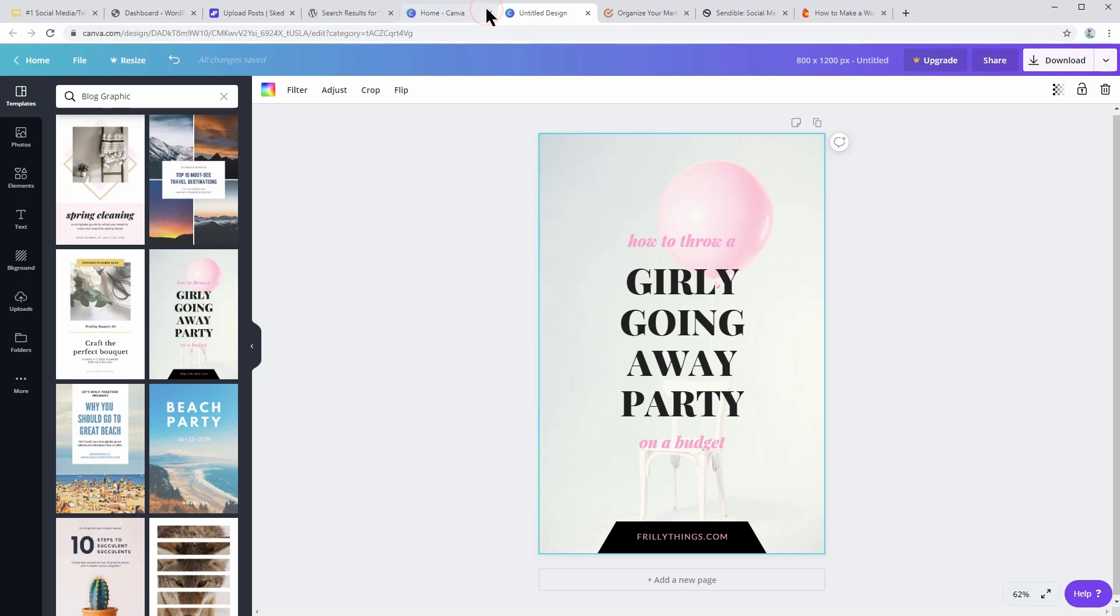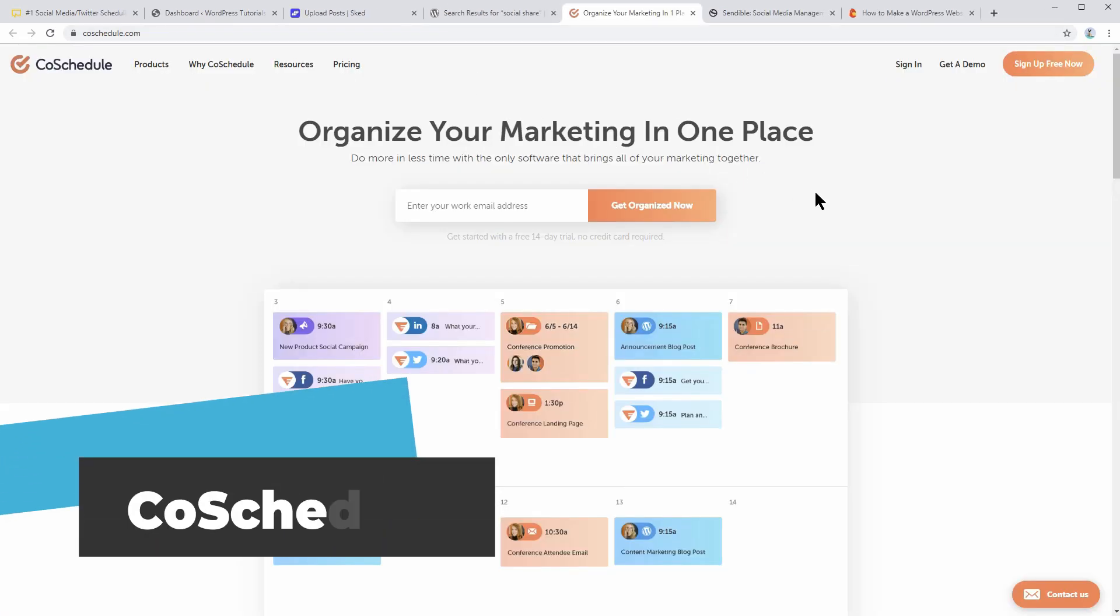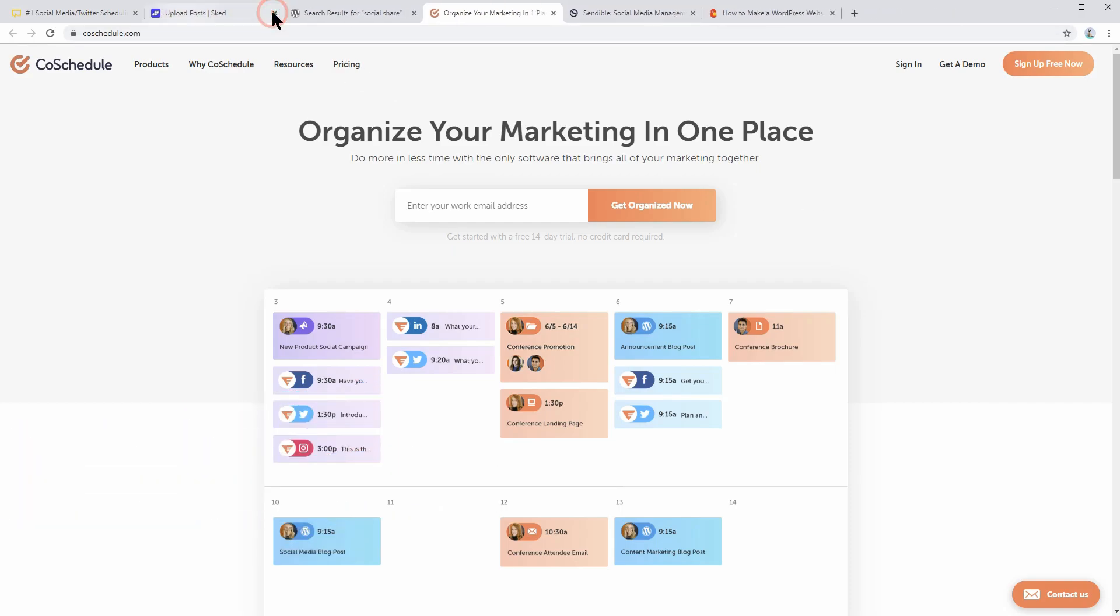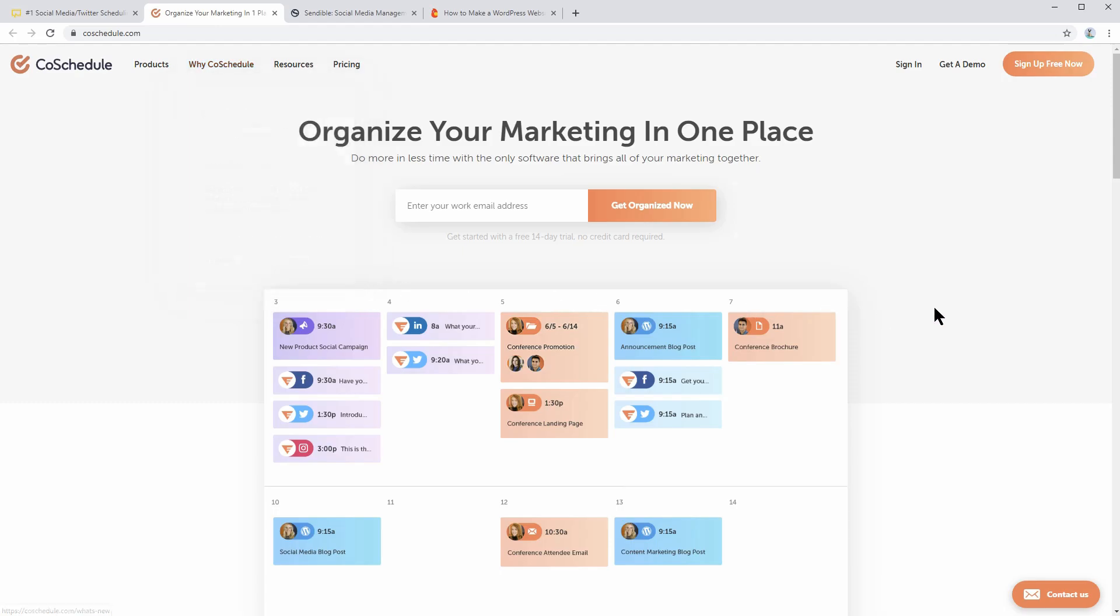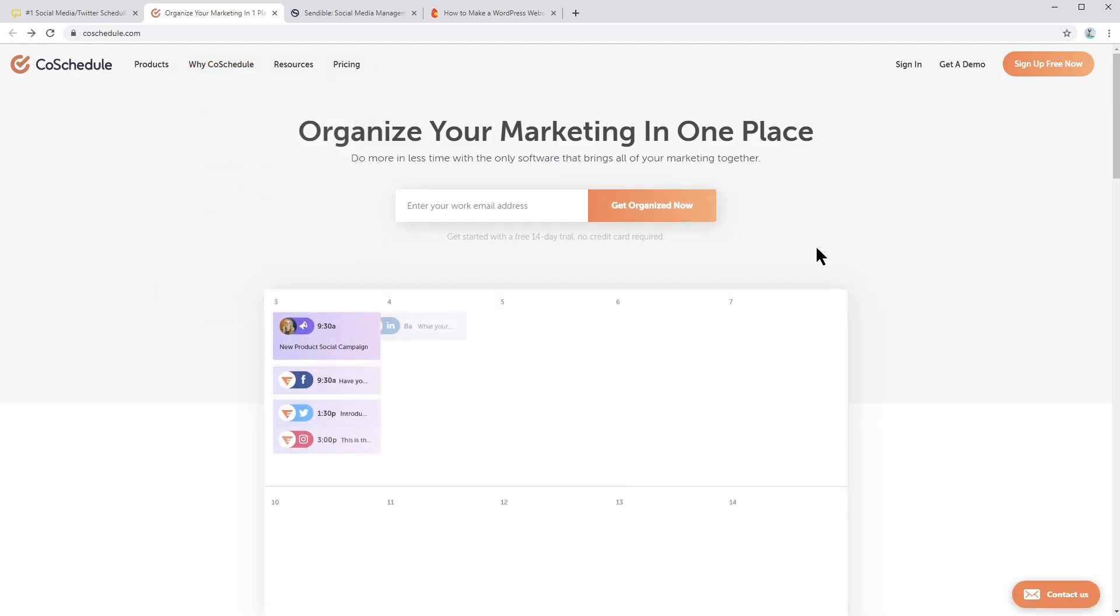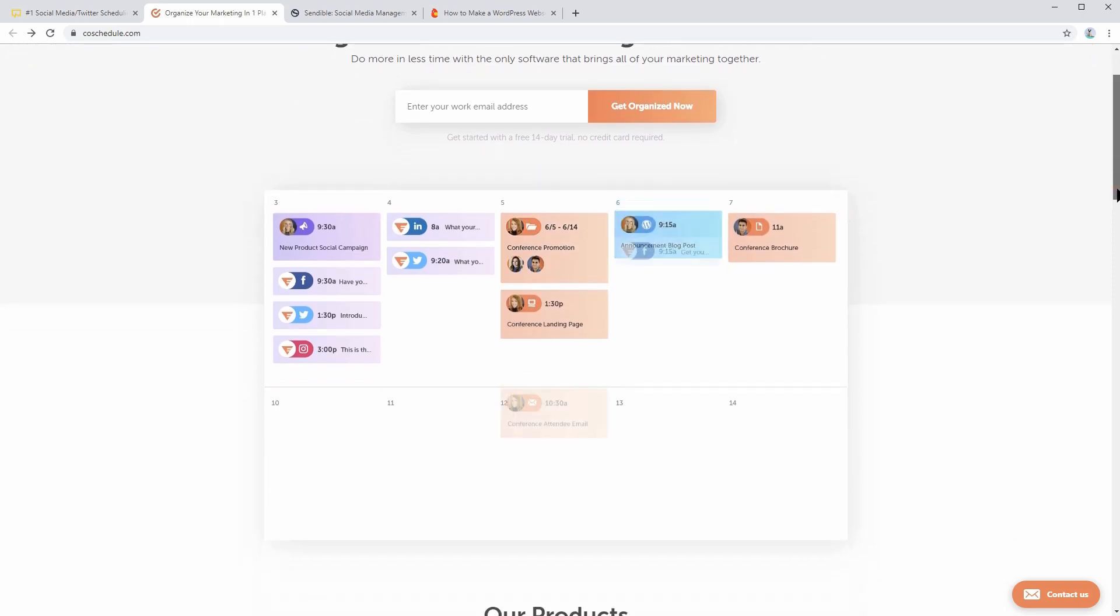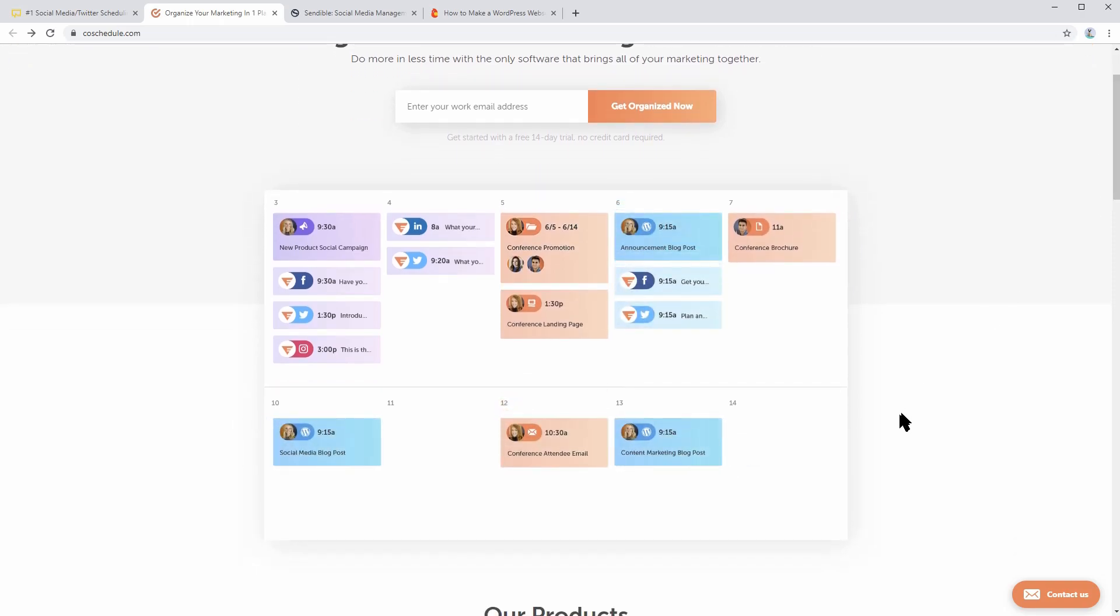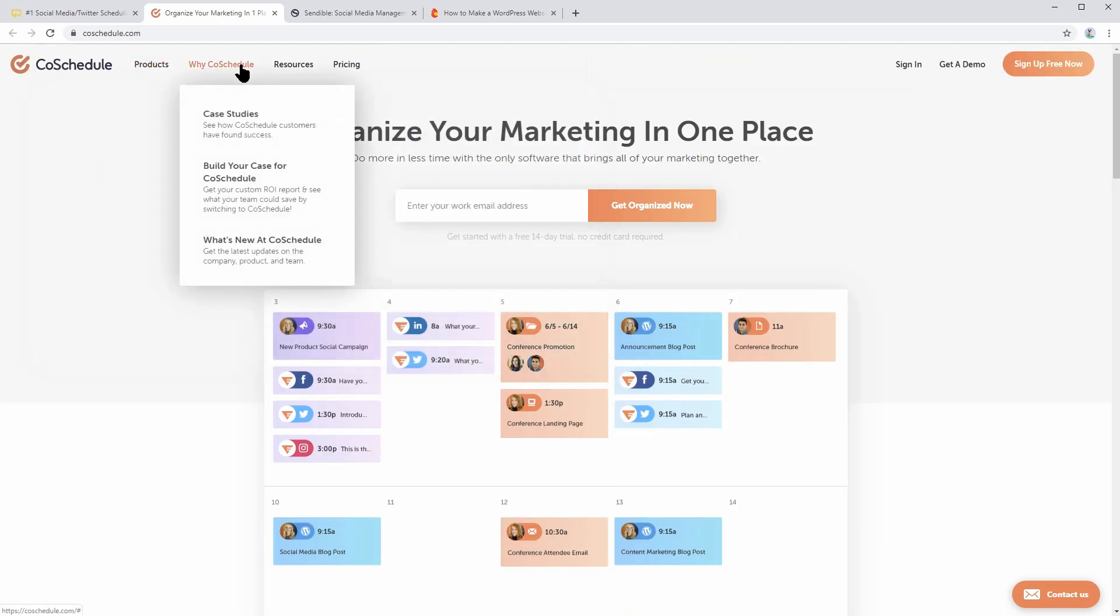If you take a closer look, you will realize that all of the social media tools are designed to save your time. CoSchedule, for example, is undoubtedly one of the best social media management tools out there. It is a marketing calendar to help you manage projects on a single dashboard. You can simultaneously share and publish content to save time. CoSchedule helps you boost your productivity by making your workflow organized.